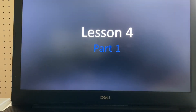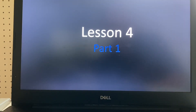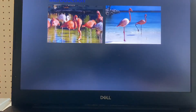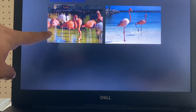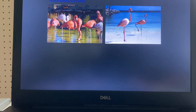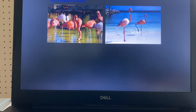All right, please listen to my oral introduction of lesson 4, part 1. What are these? Right, they are flamingos.